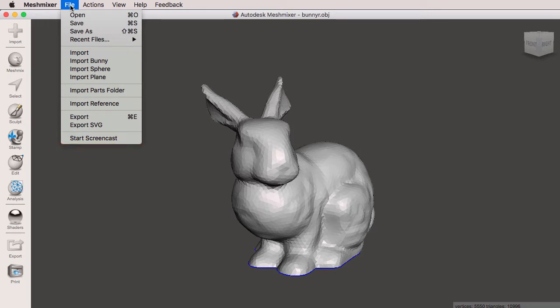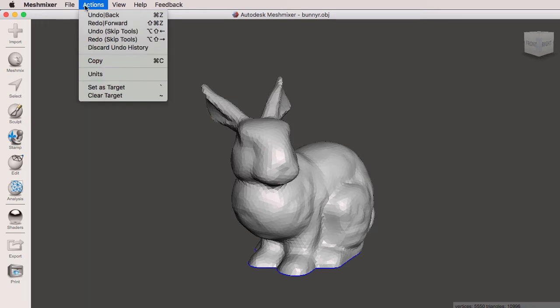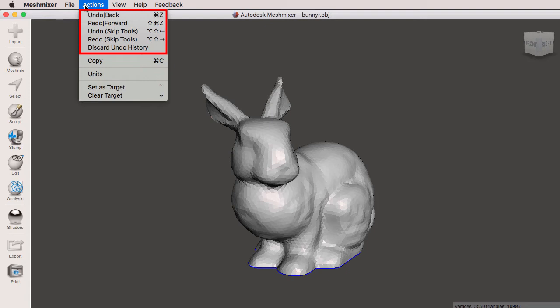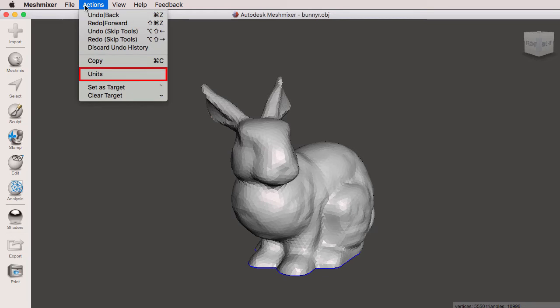The next menu is the Actions menu. So you have Undo Back, Redo Forward. You can undo by skipping tools, redo skipping tools, and then you can discard the entire undo history. This is where we also copy our units, which will have a video fully dedicated to units, where we can set a target and clear the target.